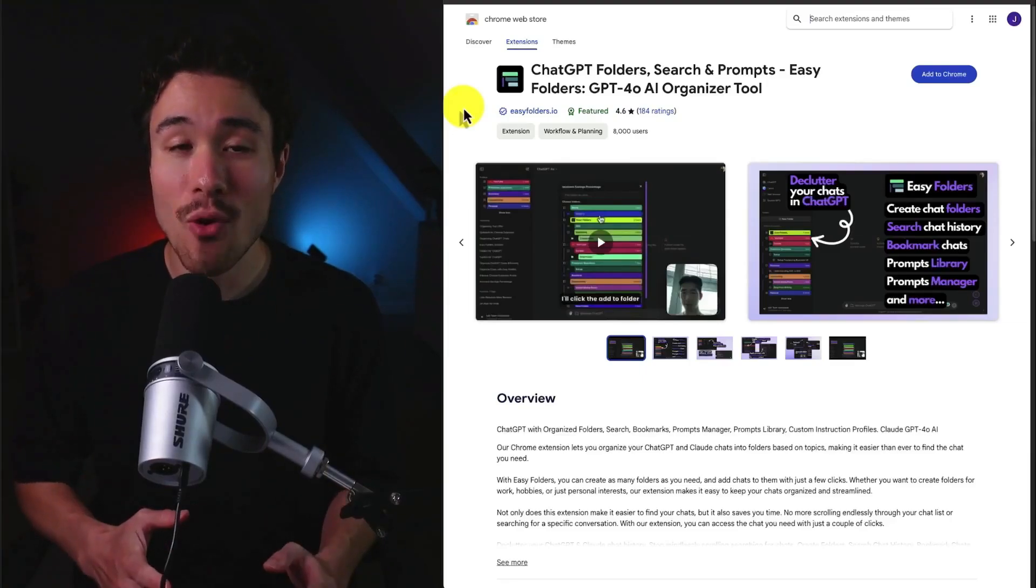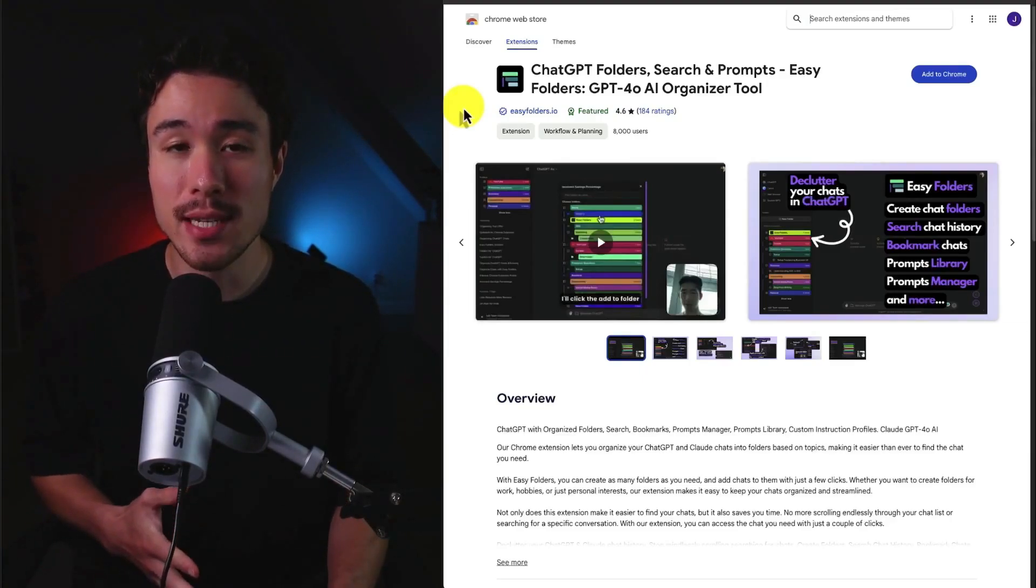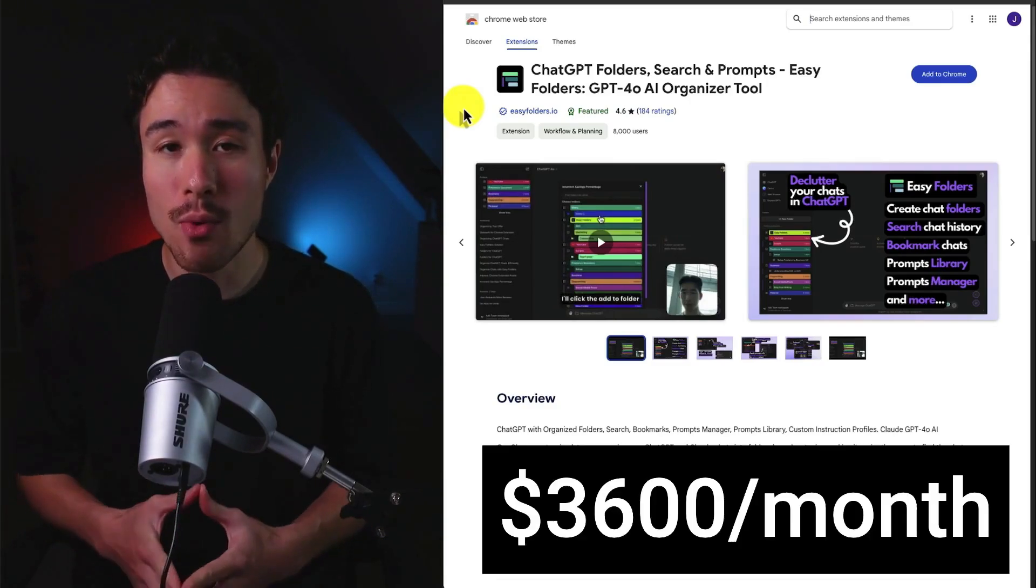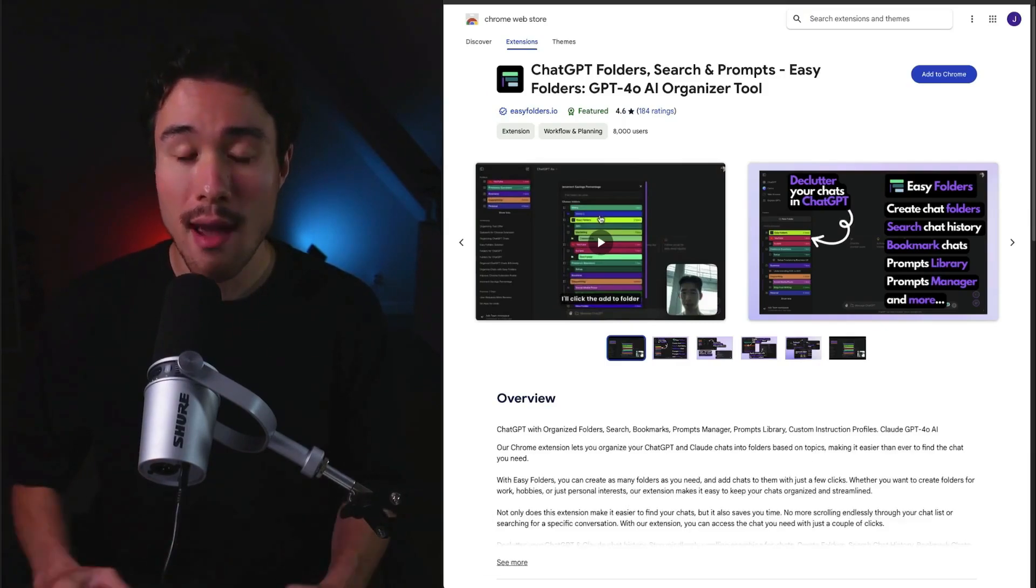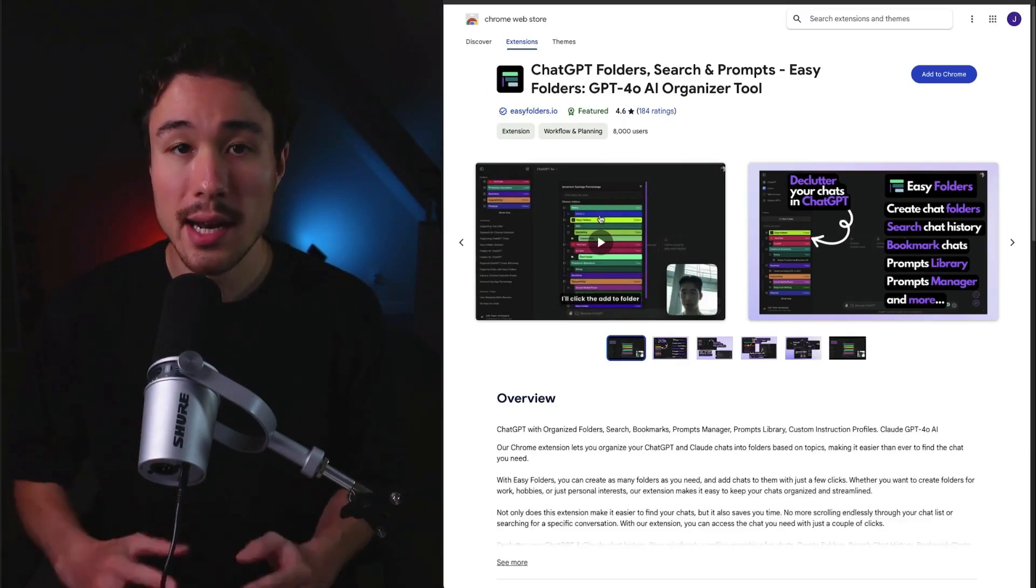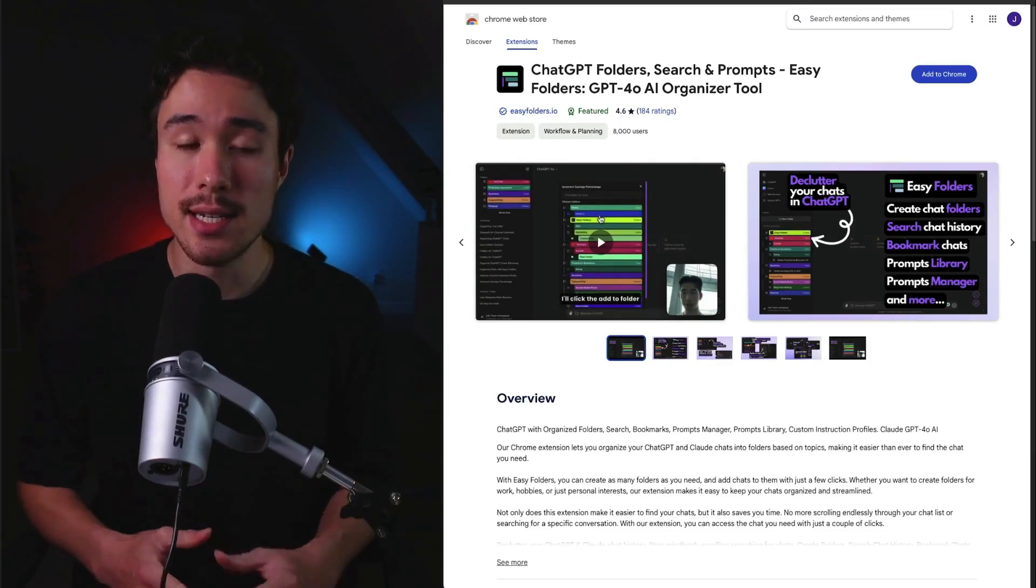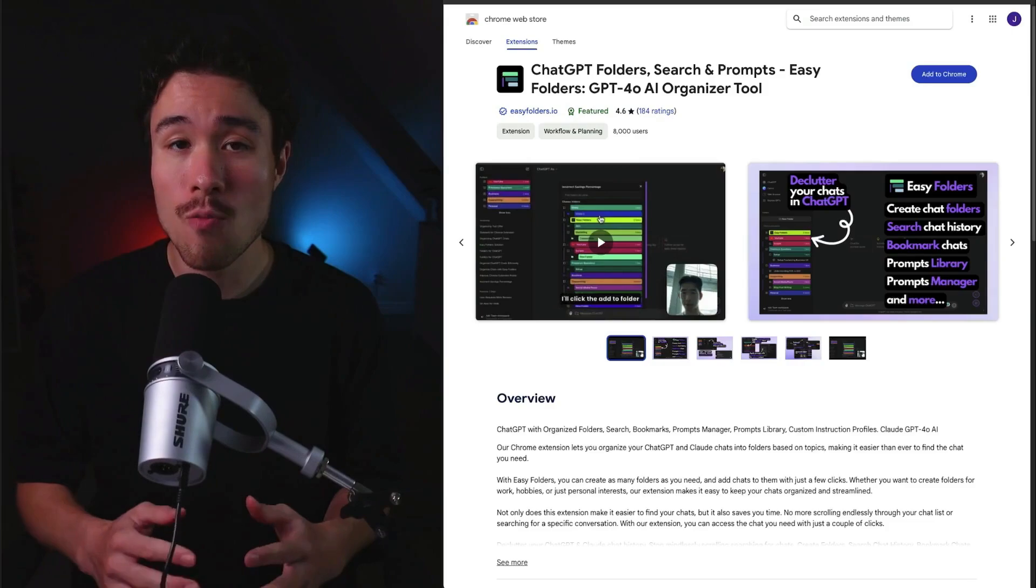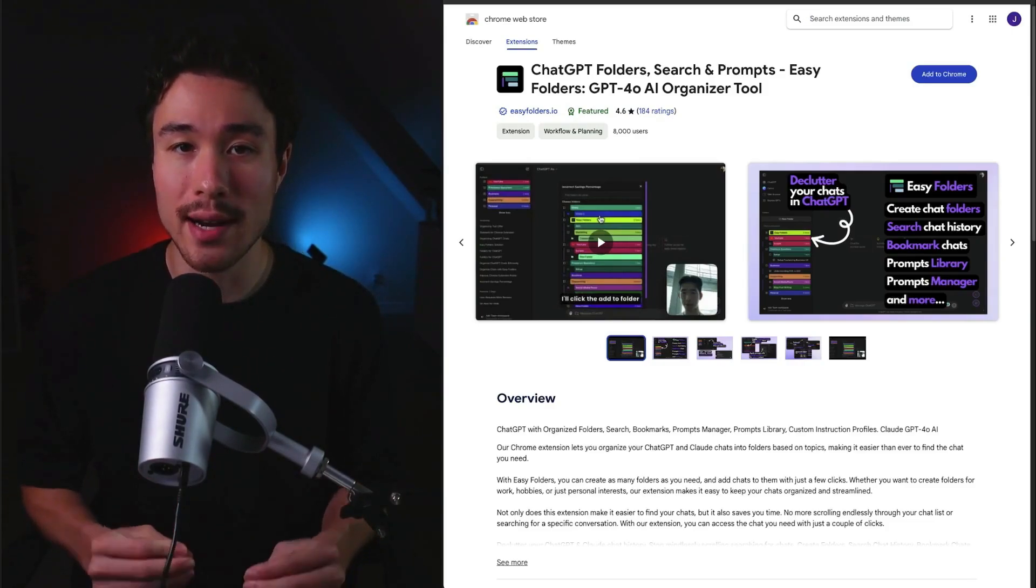Let's dive right into our first example called ChatGPT Folders. It does a self-reported $3,600 a month in recurring revenue and was founded by Edmund Young. It integrates a folder system into ChatGPT as well as Cloud, allowing for better chat organization so you can boost your productivity.